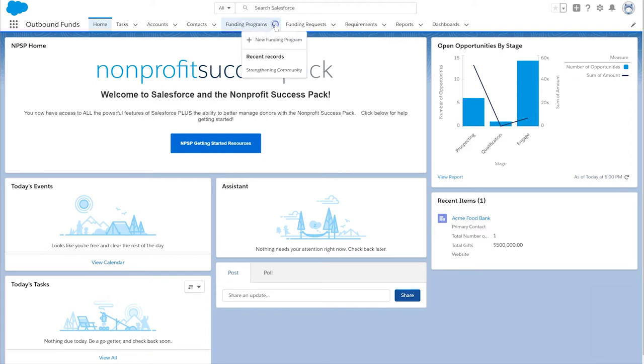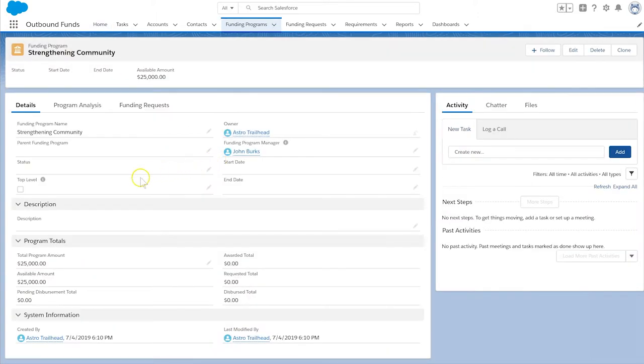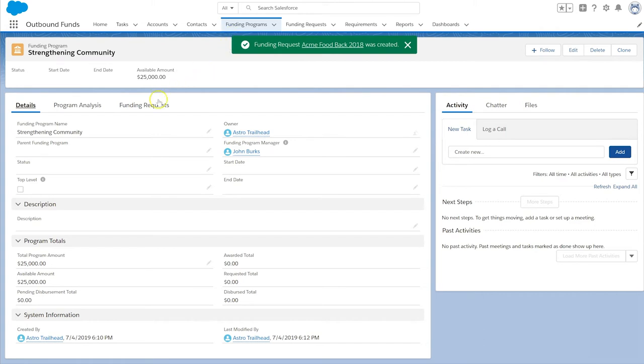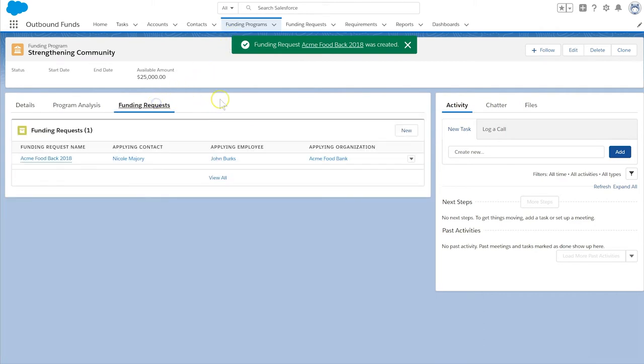In the Outbound Funds app, we have already created the Strengthening Community program and recorded Acme Food Bank's funding request against the program.